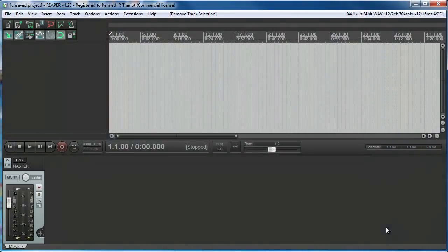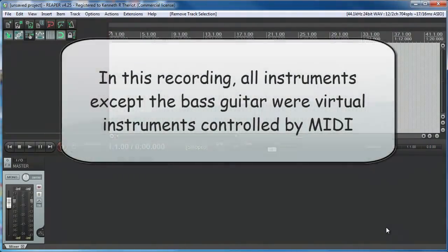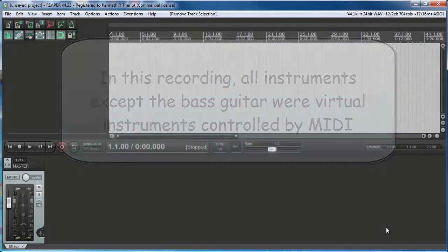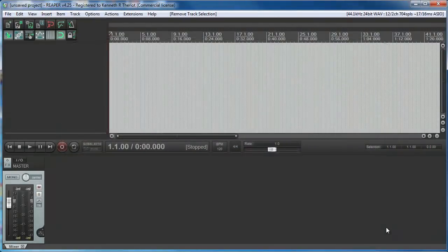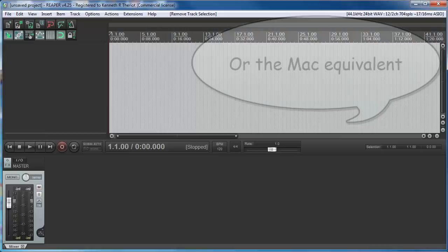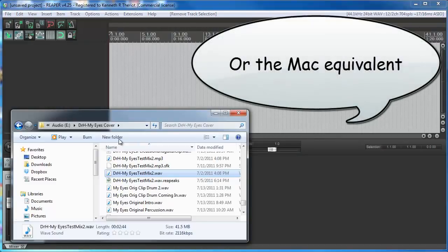Here's an example of a song I recorded almost entirely with virtual instruments controlled by MIDI files. The only real instruments were the voices and the bass. This also gives me an opportunity to show you another cool way to get an already recorded audio file into Reaper.